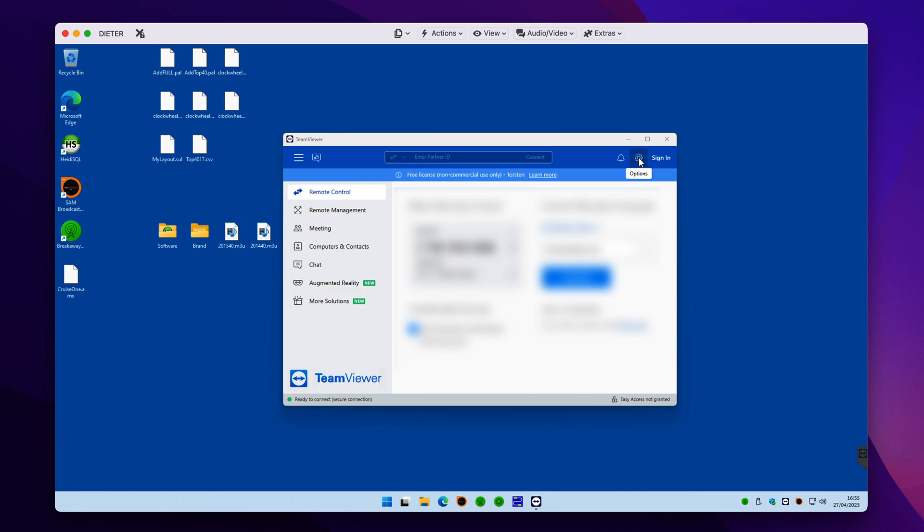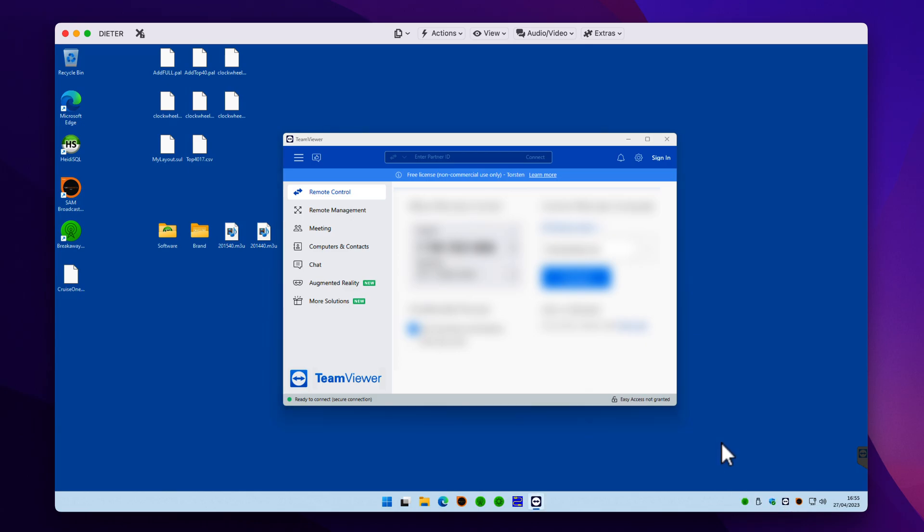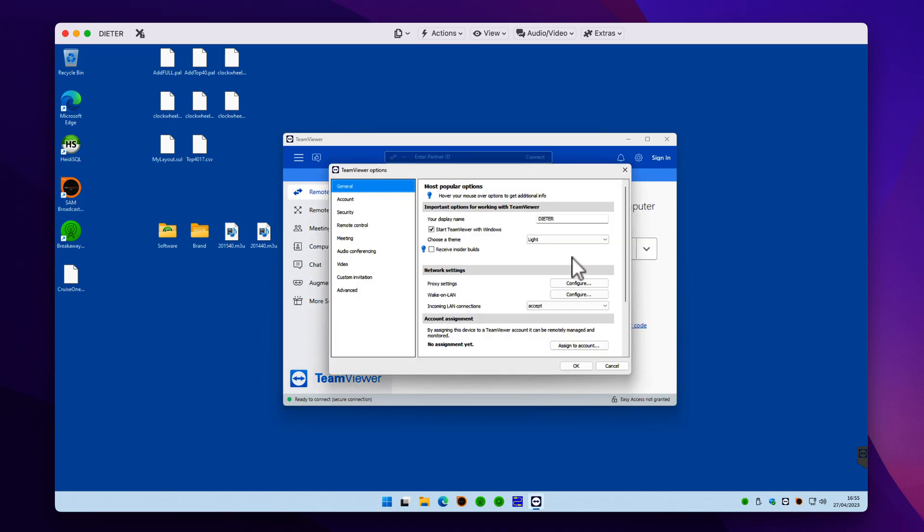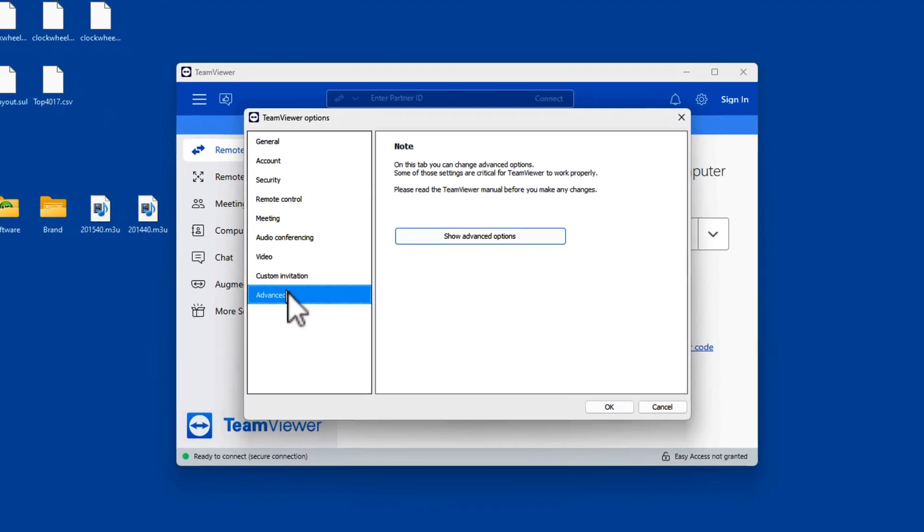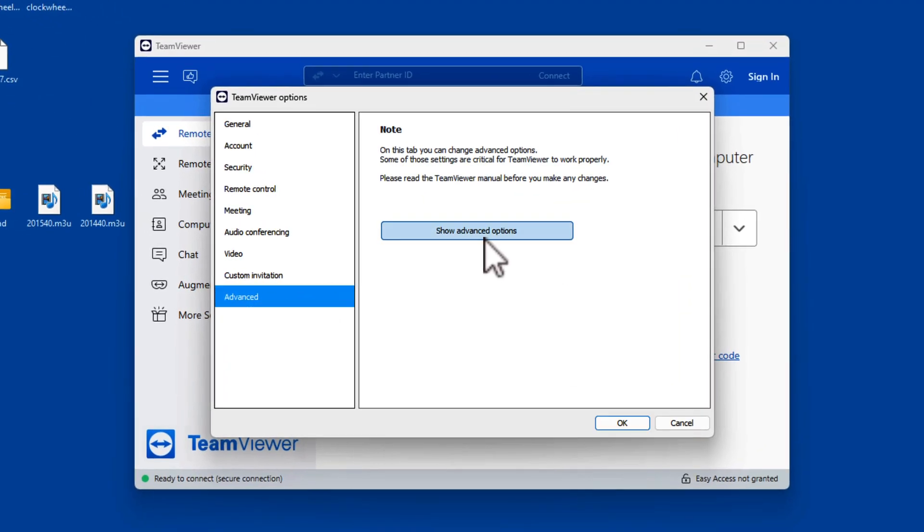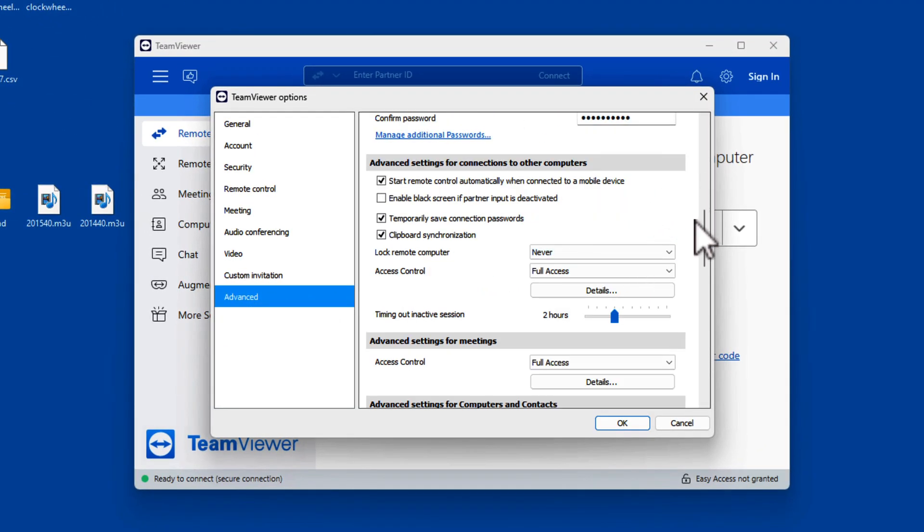We can go into the settings for TeamViewer here in this options little cogwheel section here. We can right click on the icon at the bottom and go to options. And you just need to go into the advanced options. So show advanced options.